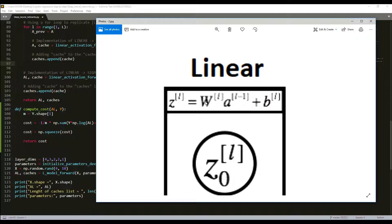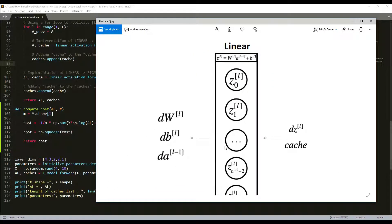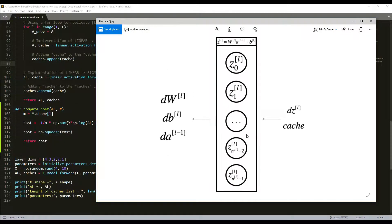For layer L, the linear part was Z equals W multiplied by A[L-1] plus B. We suppose we have already calculated the derivative DZ, and we have the caches. From these we want to compute DW, DB, and DA_prev.